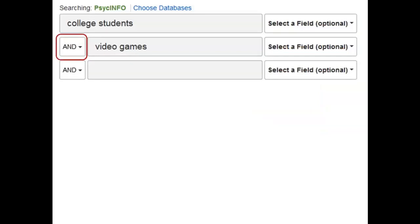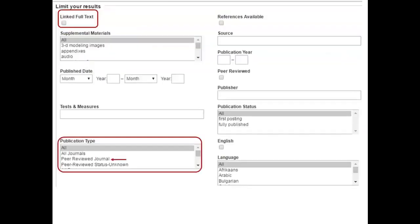Notice the word AND that appears at the left between each search box. This tells the computer to combine what is in each box. In this example, the computer will look for articles that mention both college students and video games. If you scroll down the screen from the search boxes, you will usually see a number of options for further limiting or customizing your search. I recommend that you only use a few, because the more limits you put on your search, the fewer articles you're going to find. Notice the publication type limit on the left — this gives you the option to select peer-reviewed journal. Use this option when you want to find articles from this type of journal.